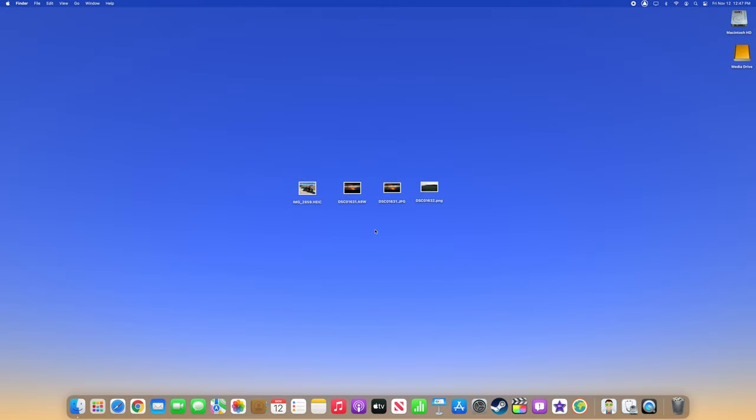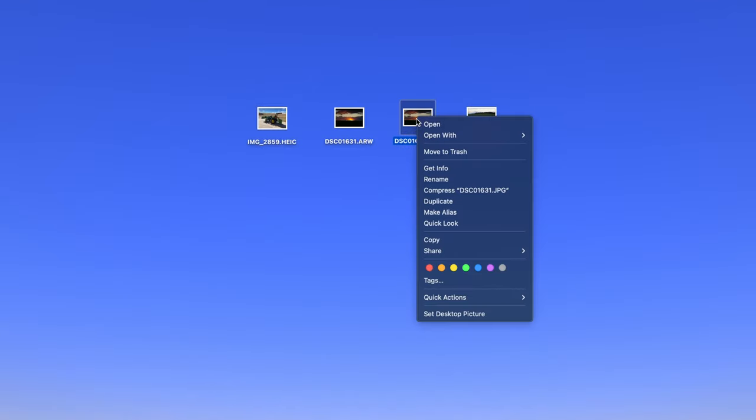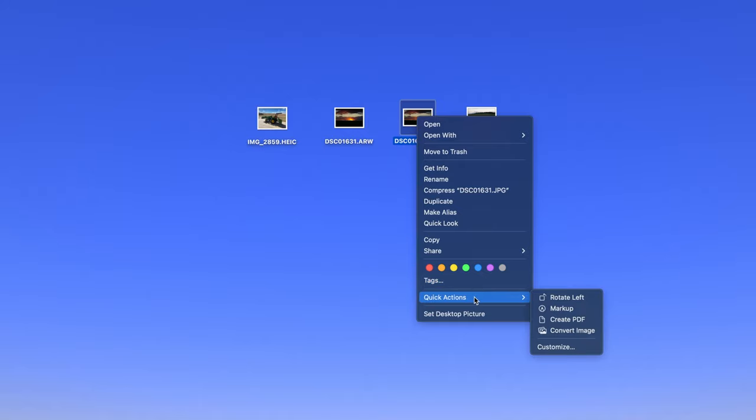To convert images using Quick Actions on a Mac running macOS Monterey or newer, right-click or hold CTRL and click on the image you would like to convert. In the menu that appears, navigate down to Quick Actions and then select Convert Image from the sub-menu.